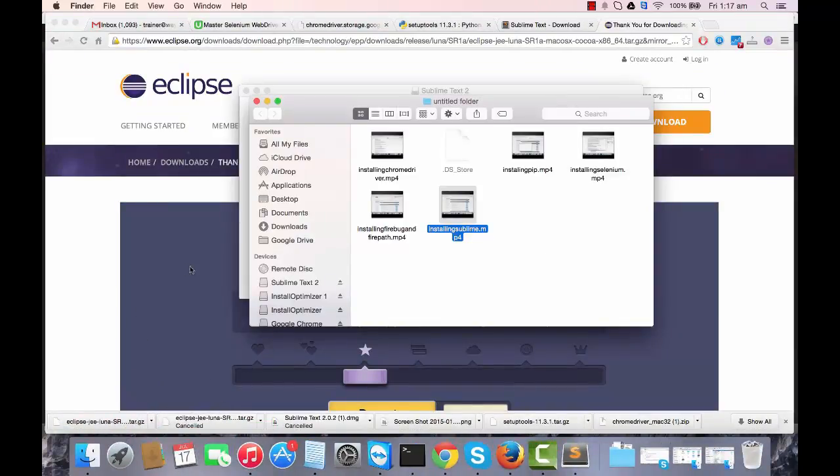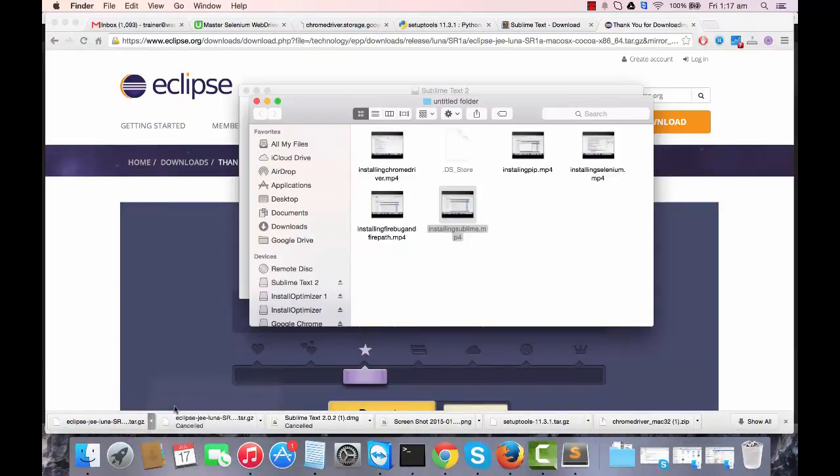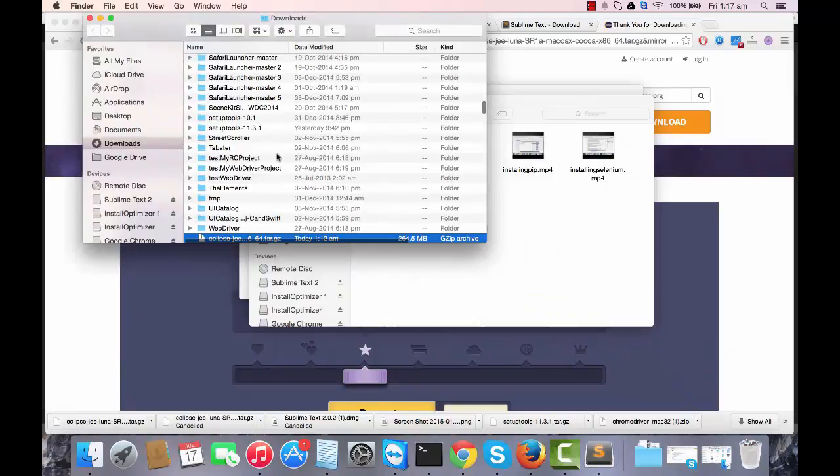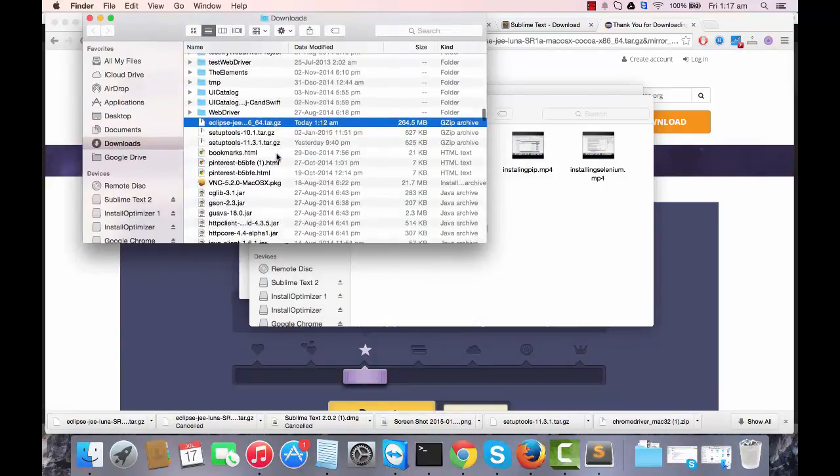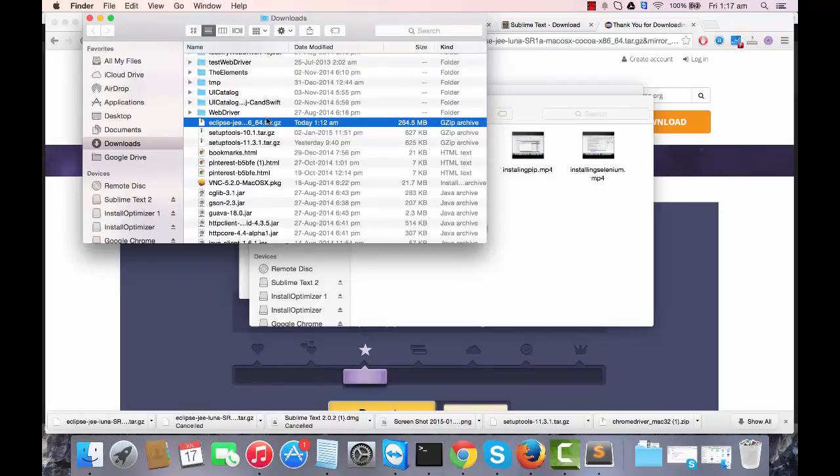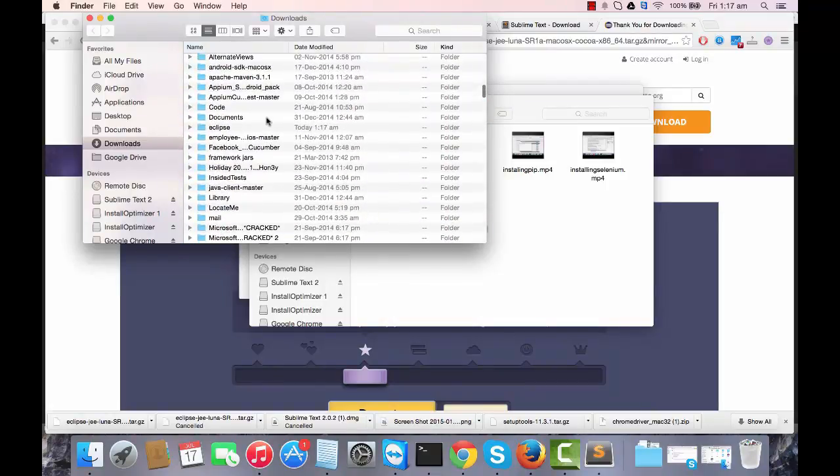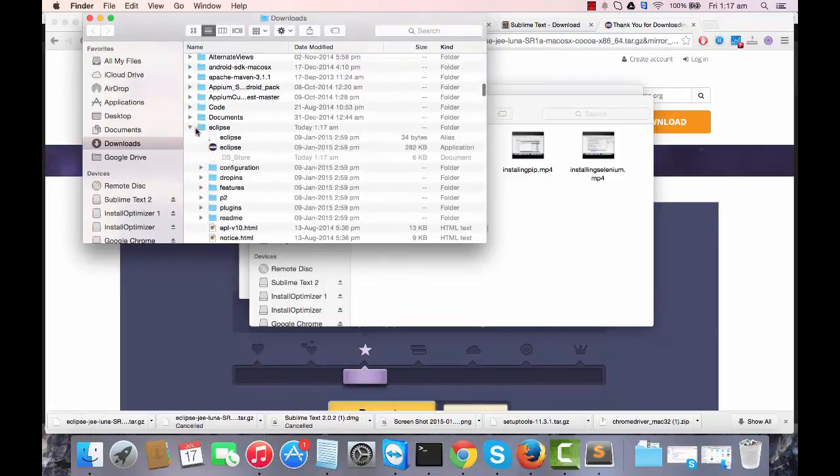If I see this thing in the Finder, this is the tar.gz file that you're going to get. And once you unzip it, this is your Eclipse.